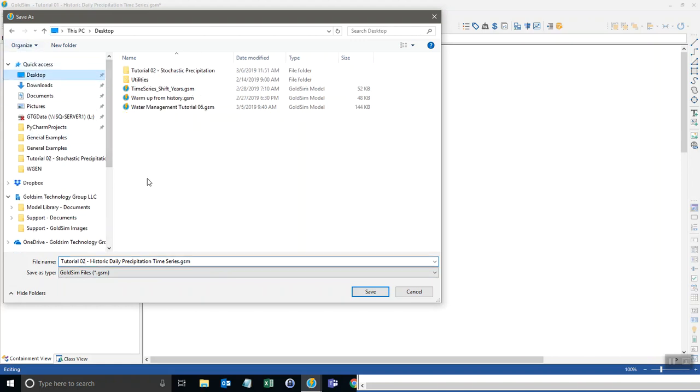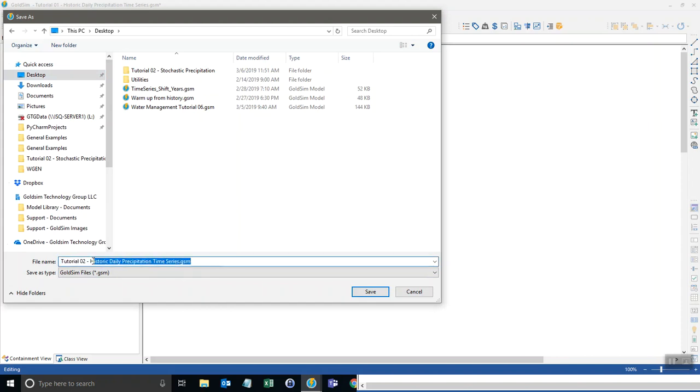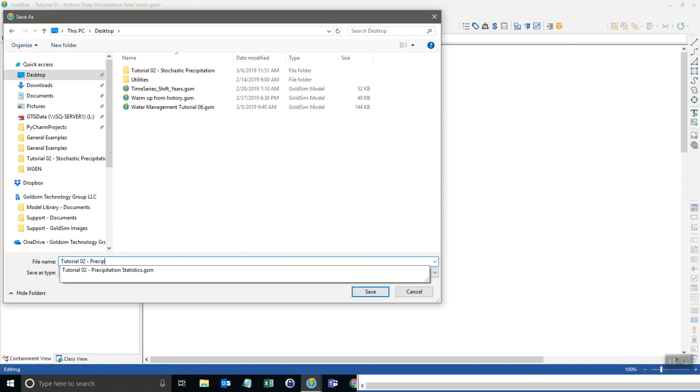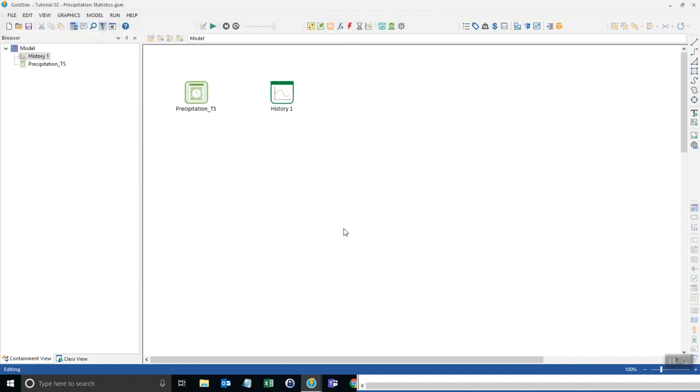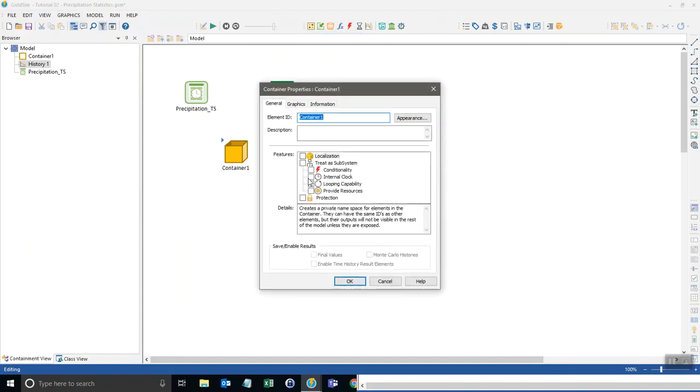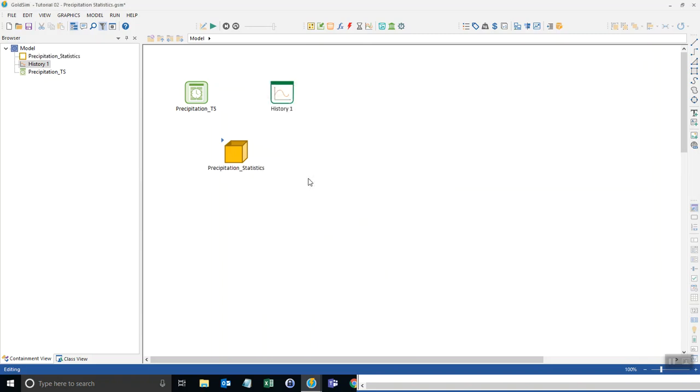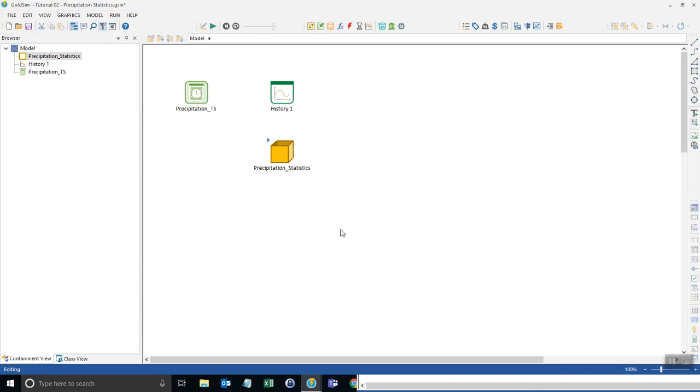I'm going to put it on my desktop here and I'll call it tutorial2 precipitation statistics. Okay, so I'm going to create a container in which I can house all these statistics, and then I'm going to go into the container.